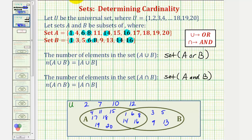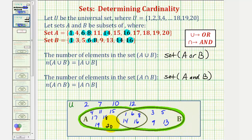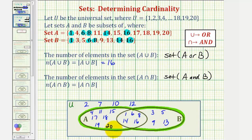Now let's answer our two questions. The first question is to determine the cardinality of the set A union B, which is the number of elements in A or B — the number of elements in this region here. We could just count them, but we can also notice the universal set contains twenty elements, four of which are not in A or B. Twenty minus four is sixteen, and therefore the number of elements in A union B is sixteen. We can verify this by counting: we have three, five, seven, ten, twelve, fourteen, sixteen — that's sixteen elements.